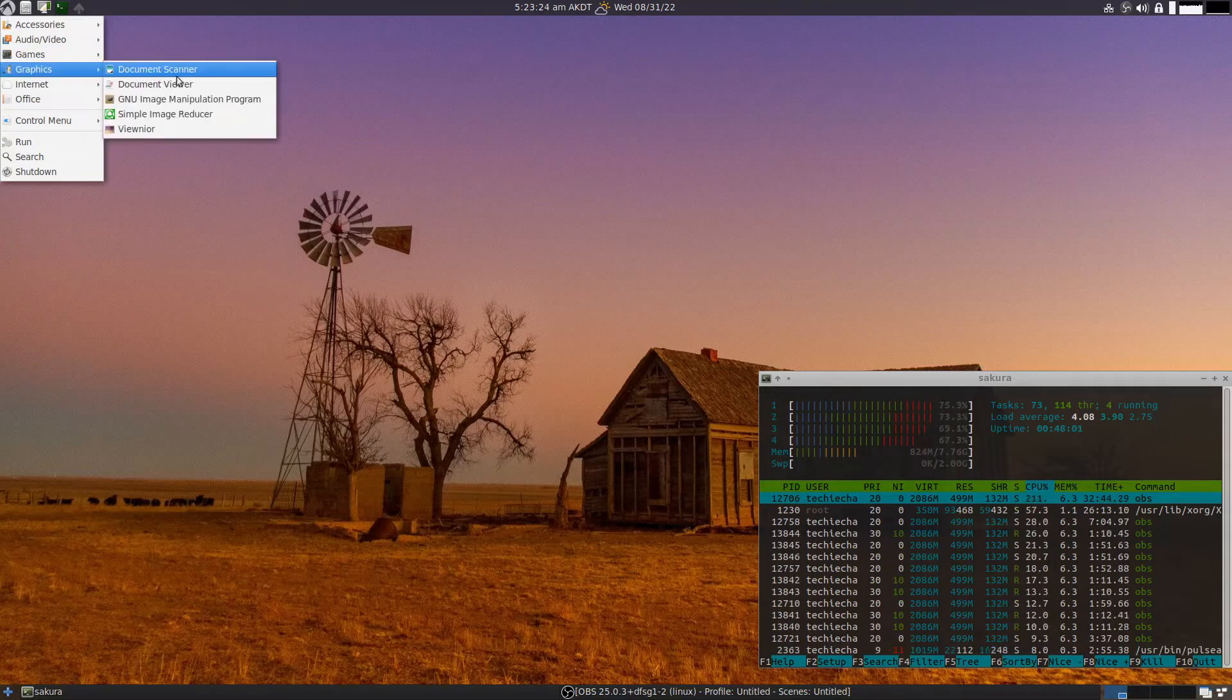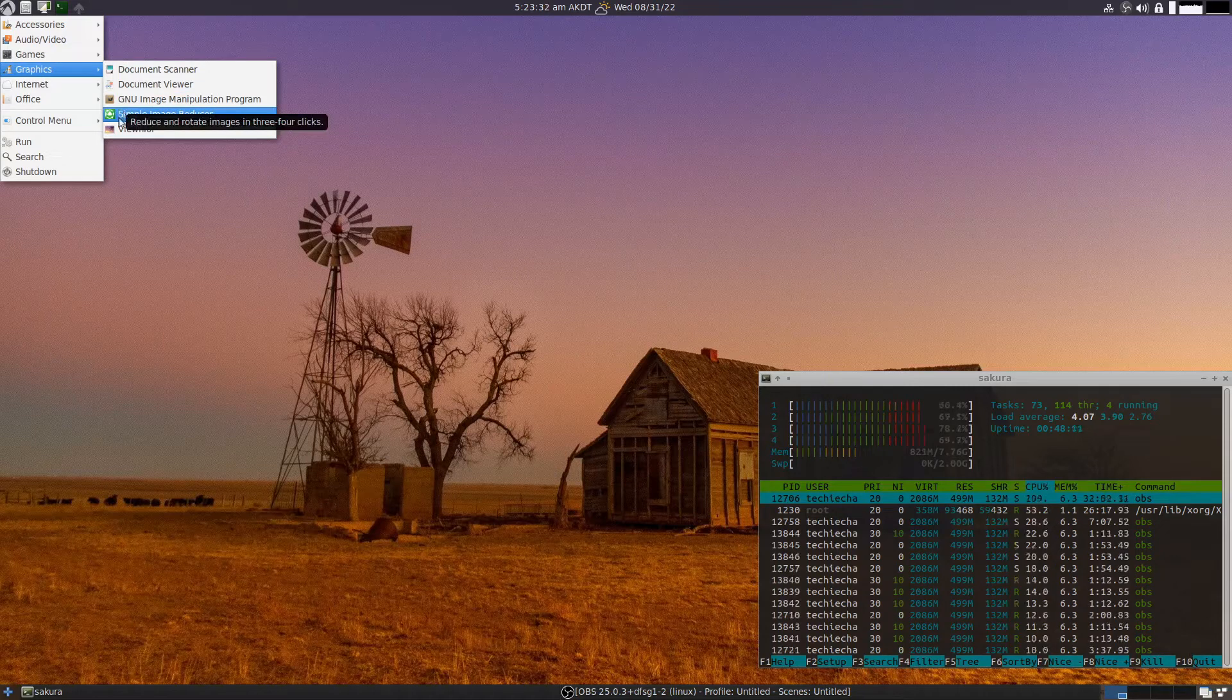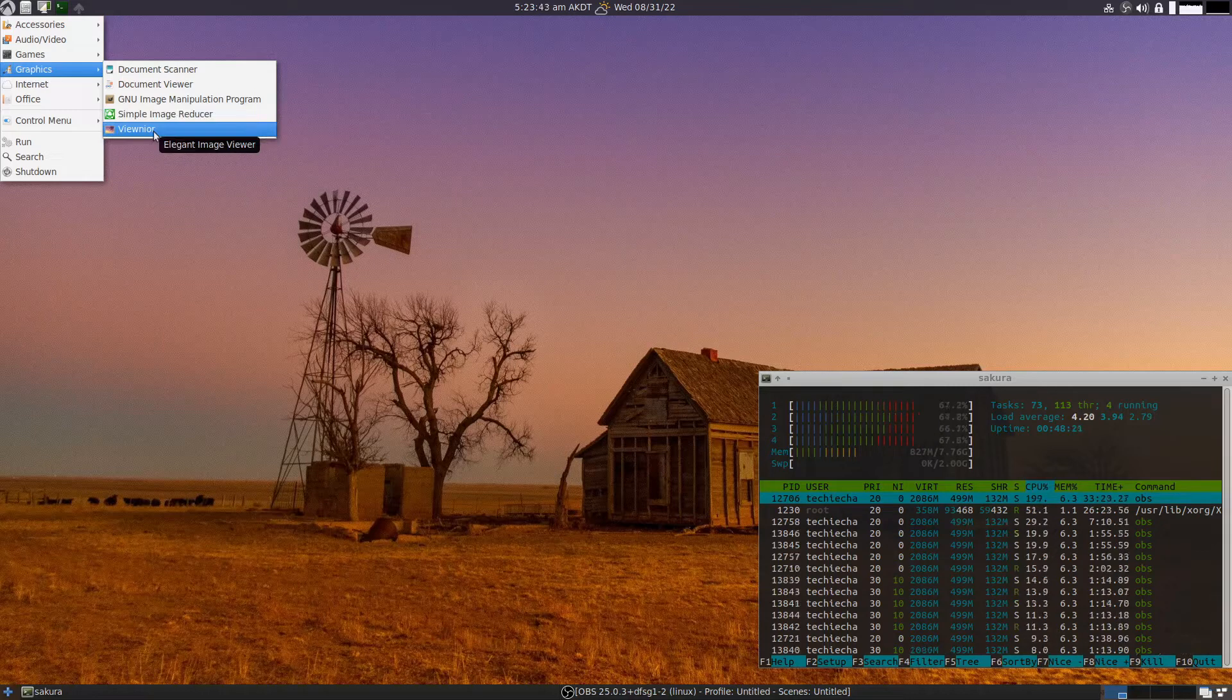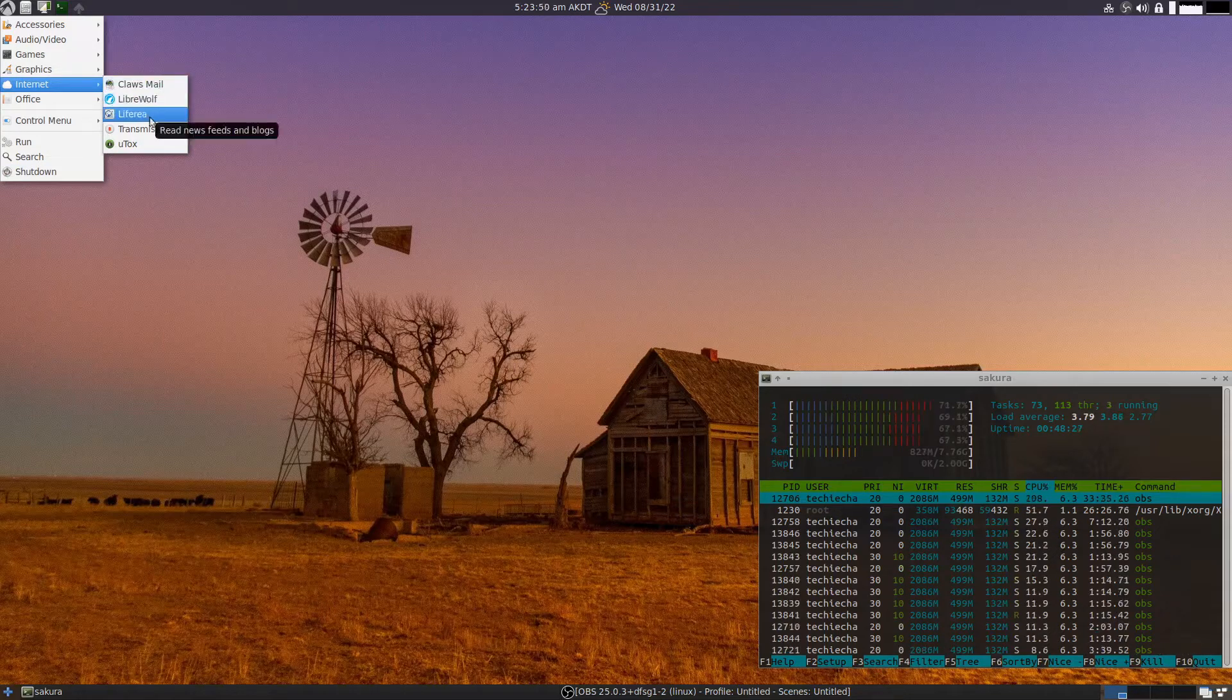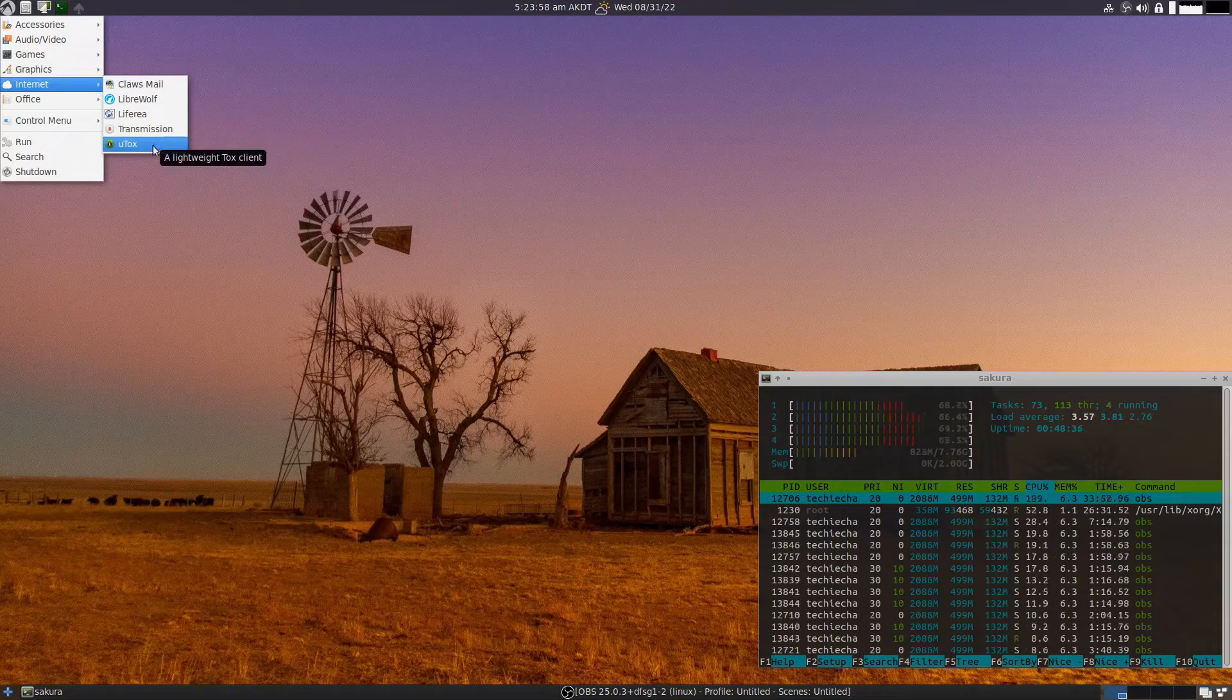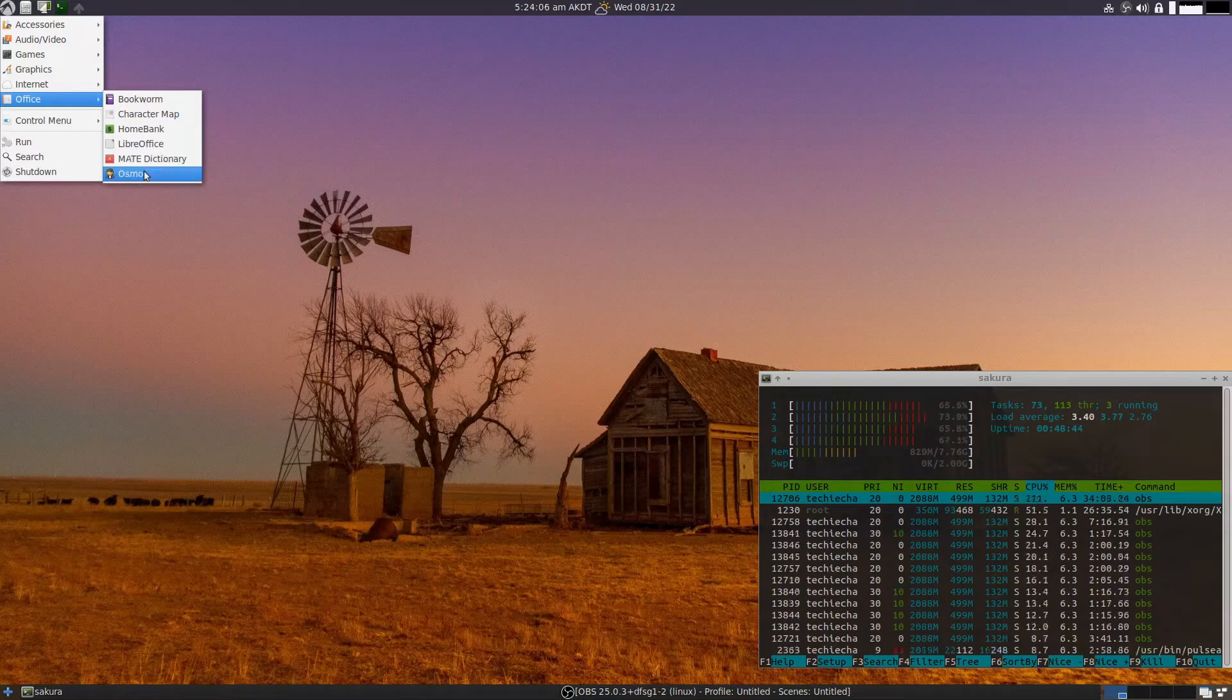A few little games, which is quite nice. Graphics - document scanner, document viewer, GNU Image Manipulation Program, simple image reducer. Really handy if you are working with websites and you need to downscale a JPEG image or another image so that it's not so big. And ViewNior, which is an image viewer for your photographs and other images. Internet - we have ClawsMail, LibreWolf, something to do with RSS feeds, Liferea, Transmission and uTox, a lightweight Tox client. Office - we have Bookworm, Character Map, HomeBank, LibreOffice, Marble Dictionary and Osmo for a personal organizer.